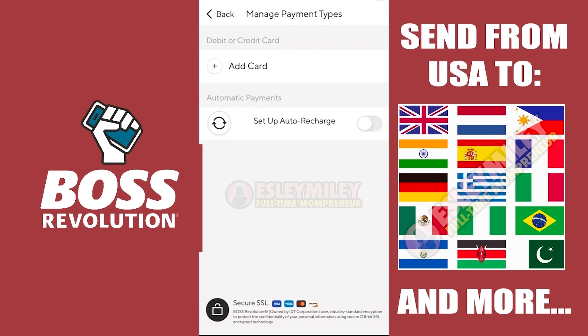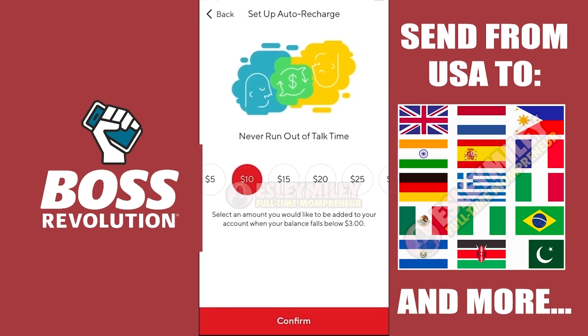Click this button to enable auto-recharge. Select how much you would like to auto-recharge — for example, when your balance reaches $3. After selecting an amount, click the Confirm button. And that's it!